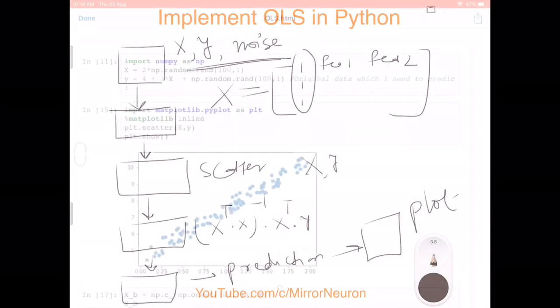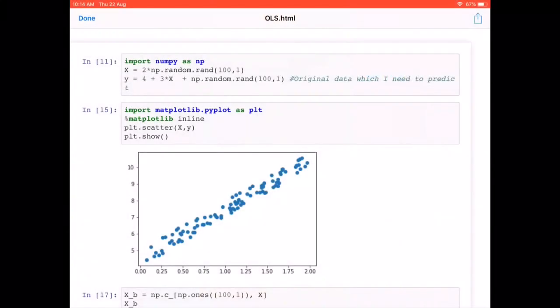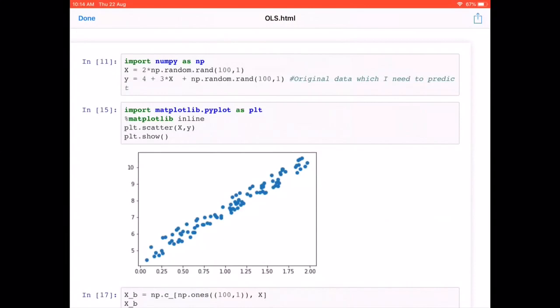I've already written the code so I can explain it better, since typing and explaining simultaneously can be challenging. The first step is to generate data. Capital X represents the features and y is the output, or dependent variable.